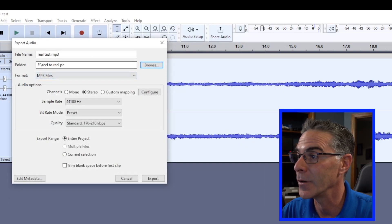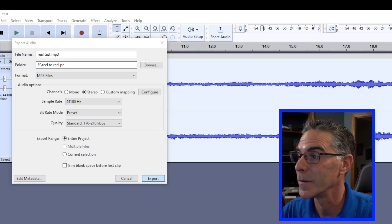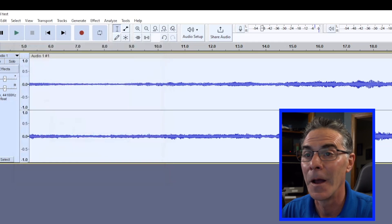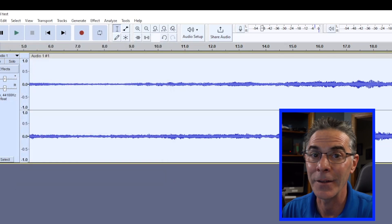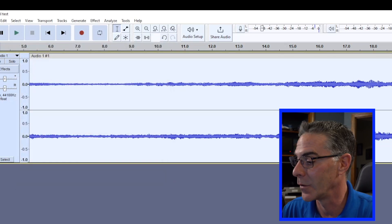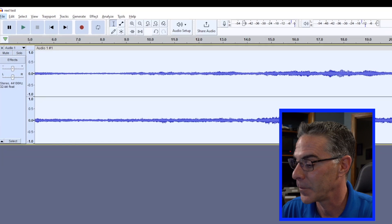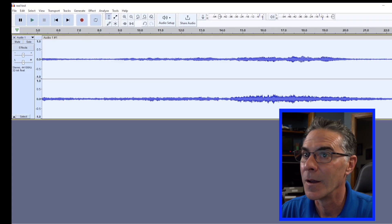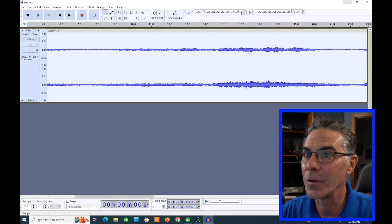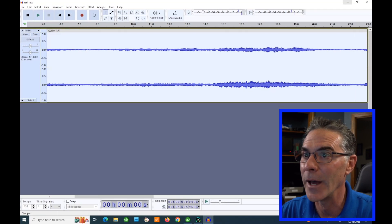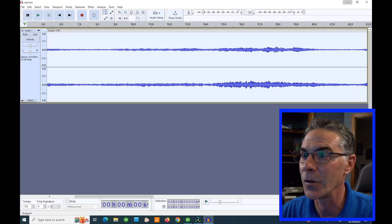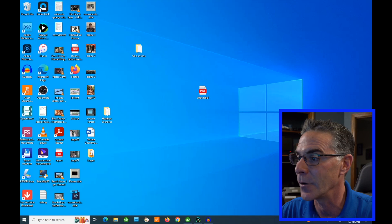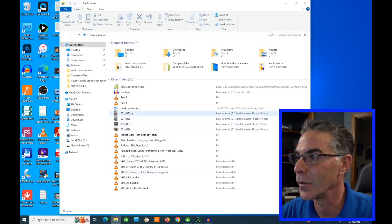And right here, just hit export. And that's as fast as it is. Let's go ahead and close this out and find our file and listen to the file.